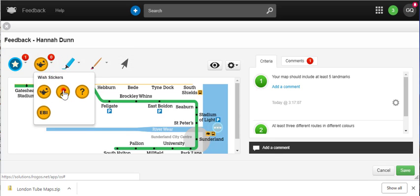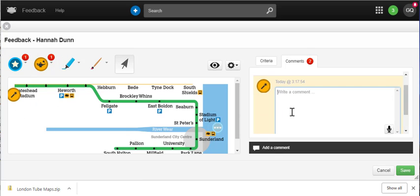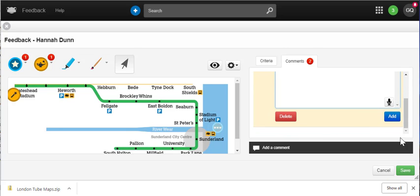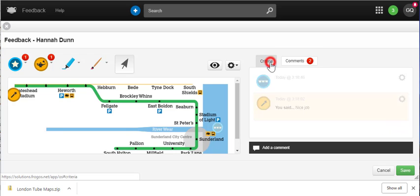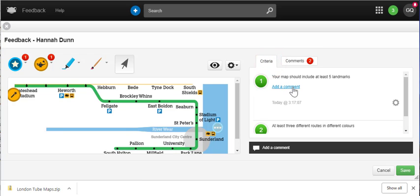Frog will convert a document into a series of image files. You can then annotate these and even include audio comments on the documents. The Criteria tab provides a space for additional comments regarding the criteria you have set.